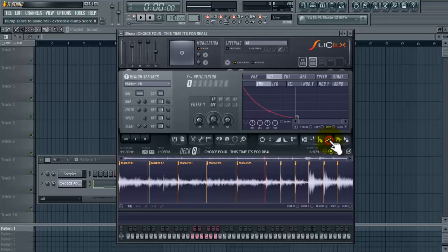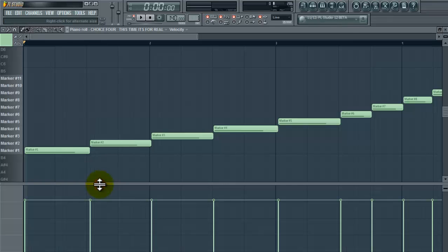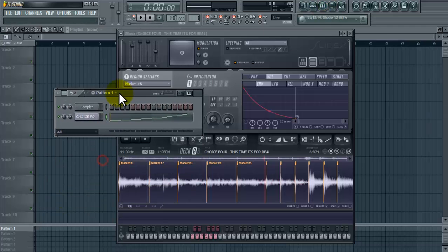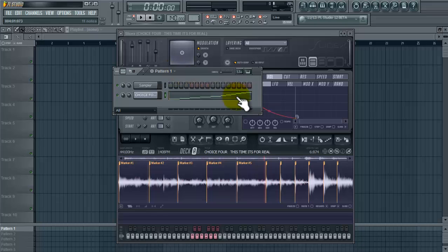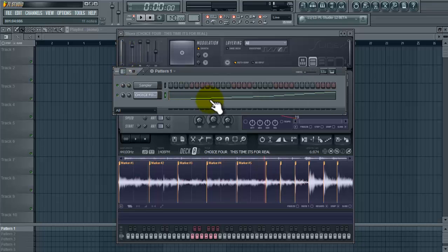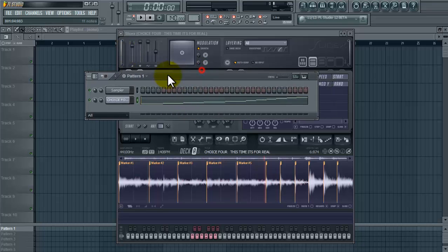Alright, so now that you have all your markers placed where you want them, click this icon right here. That'll dump that to the piano roll right here. I don't have no drums loaded up so far, all I have is this and this is what it sounds like.